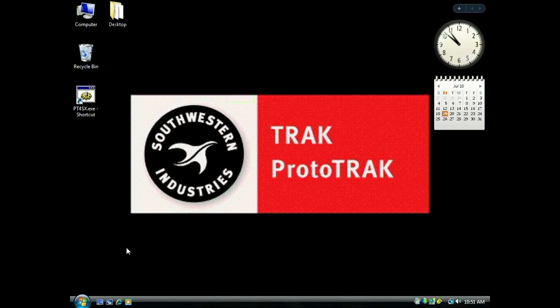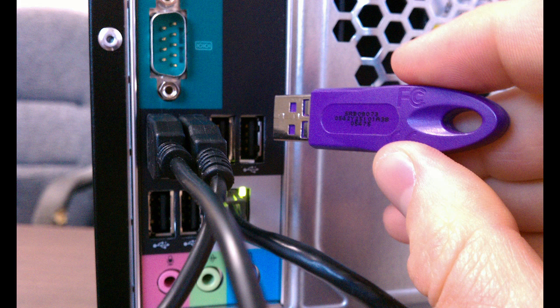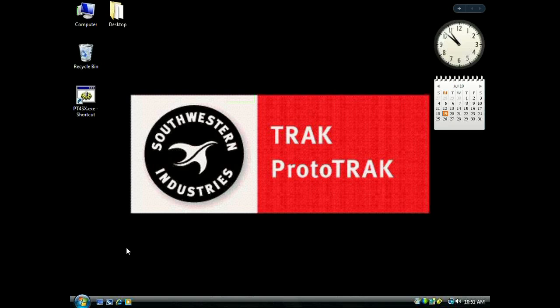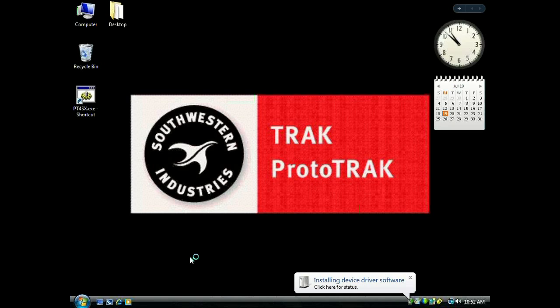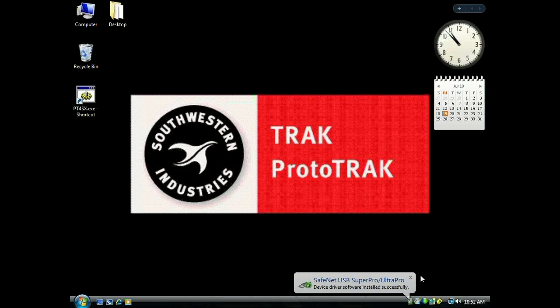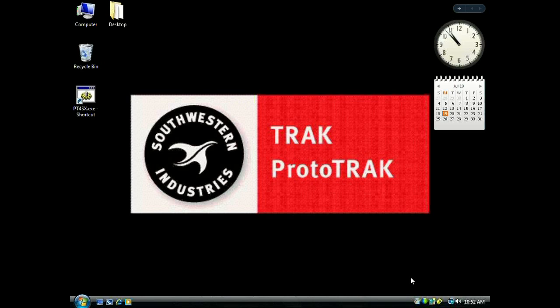Here we are after the second reboot. Now you can install that USB key into the back of your computer. It will find the USB key automatically, and the rest of the installation will happen by itself. It will tell you when it's done. You can close that, and we're done.